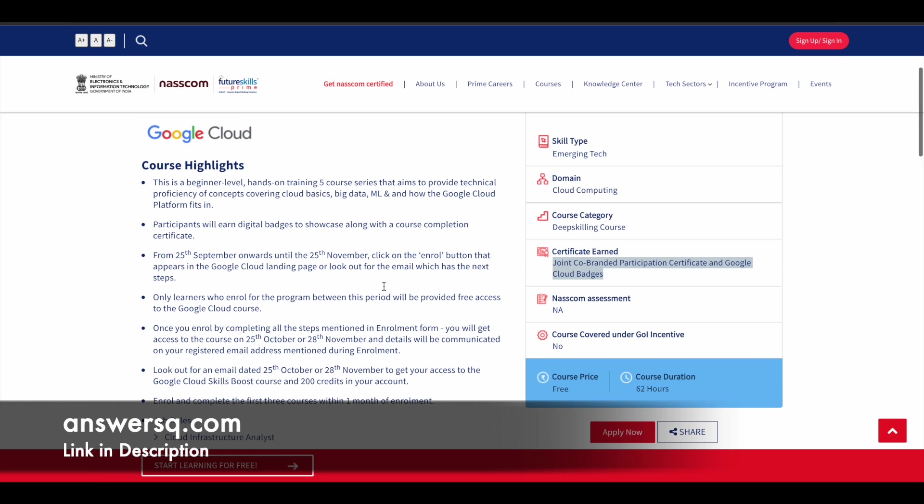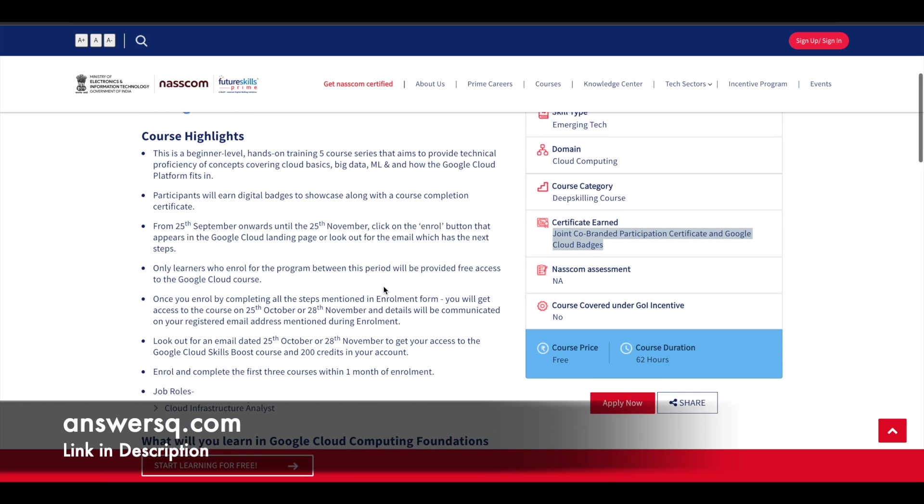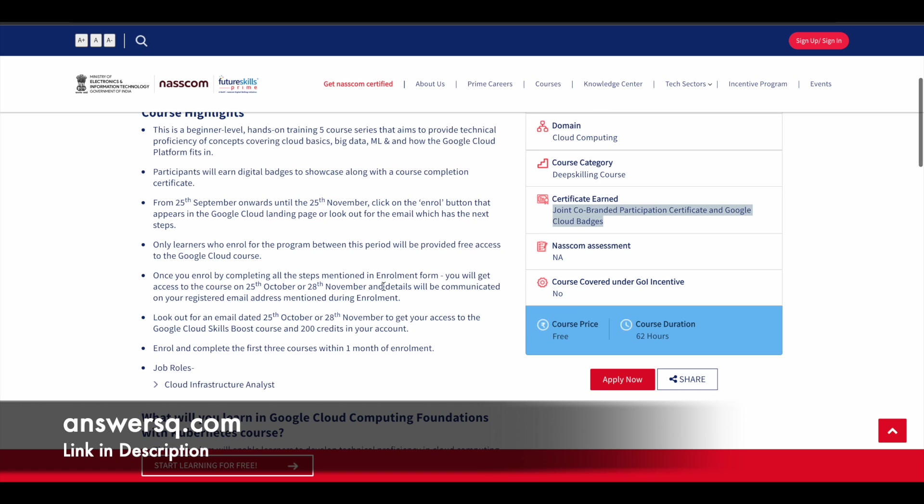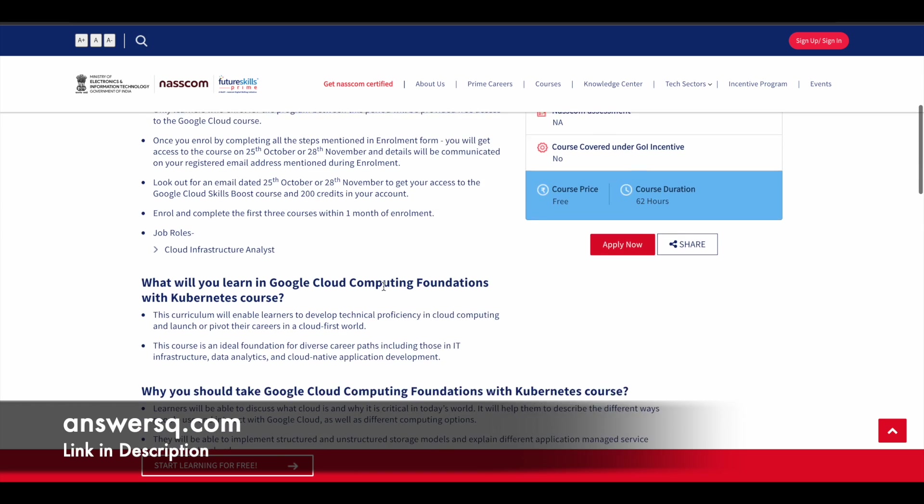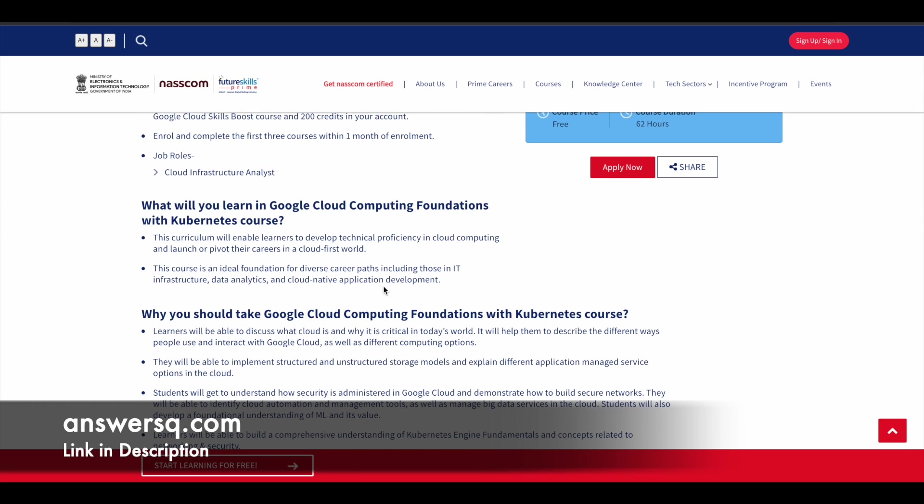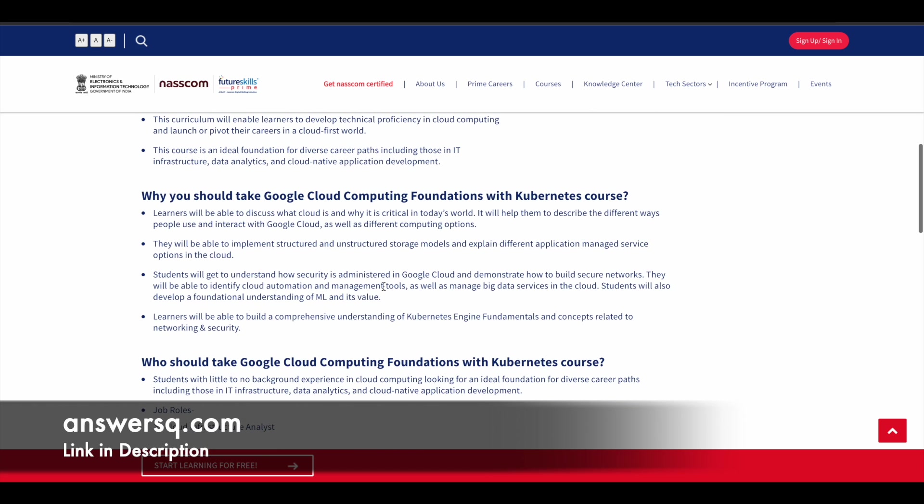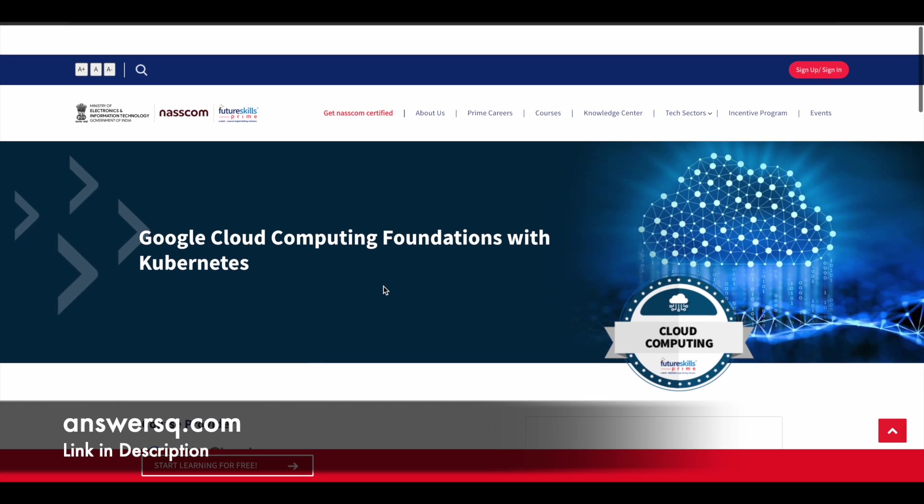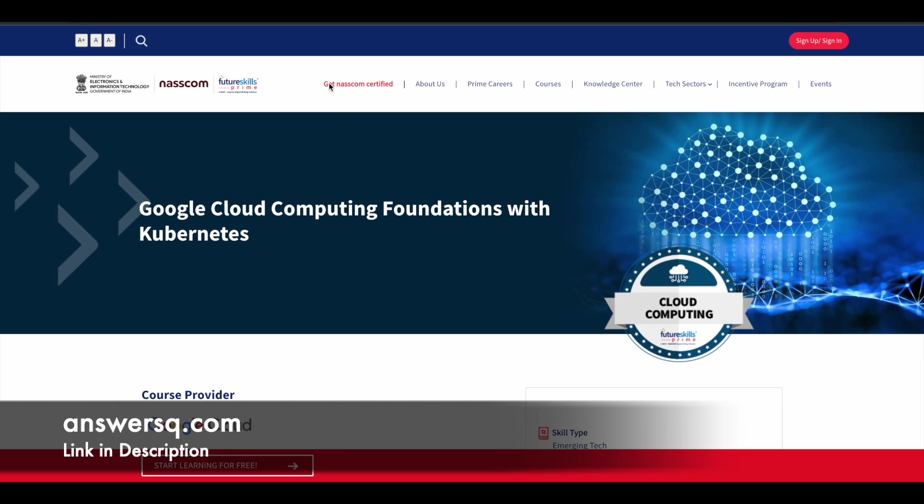Again, here also you will learn everything based on Google Cloud, but you are going to learn about cloud basics, machine learning, big data. So you will learn all those additional concepts in this course. So you can just make use of this one as well. It is available for free.